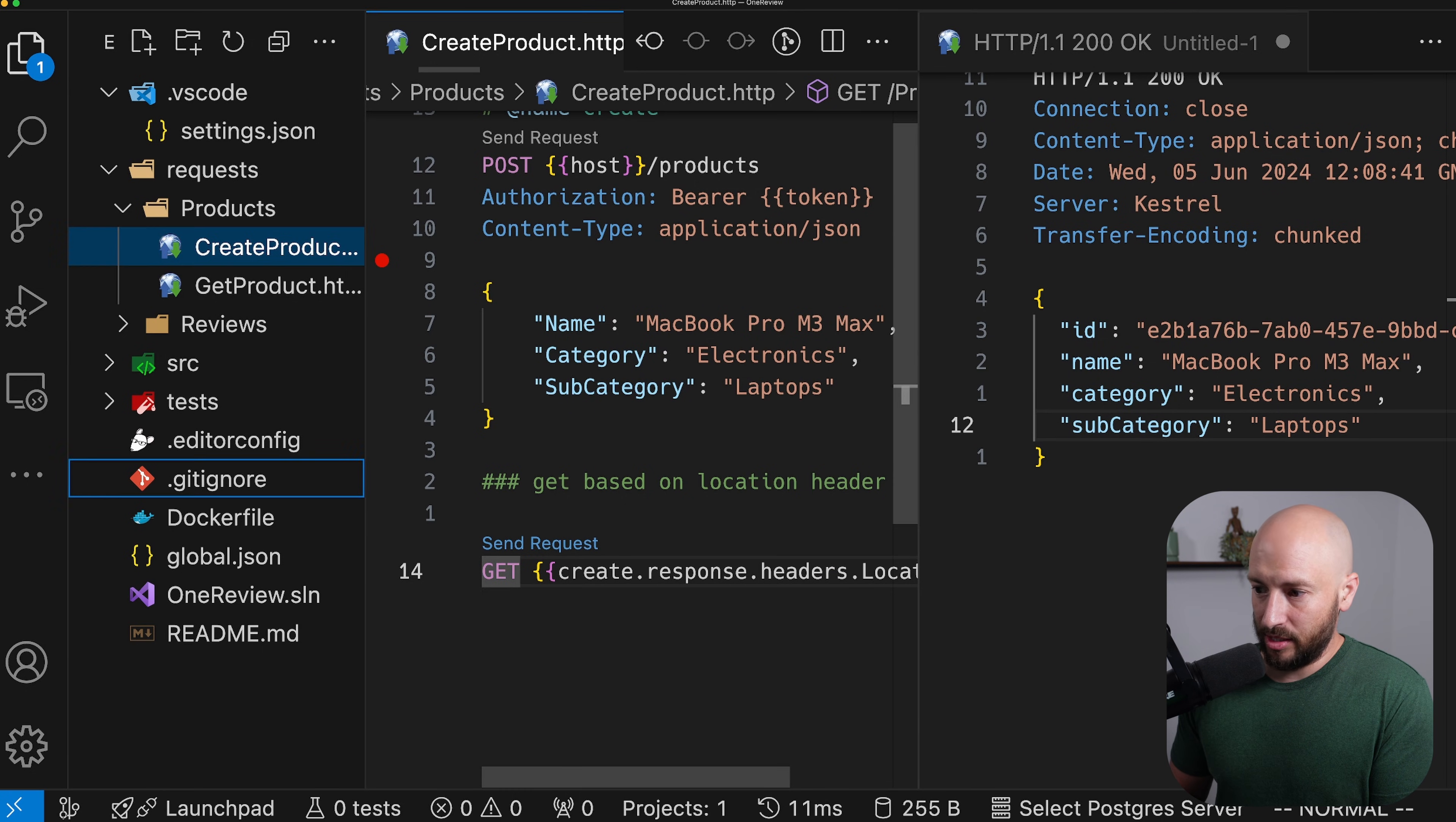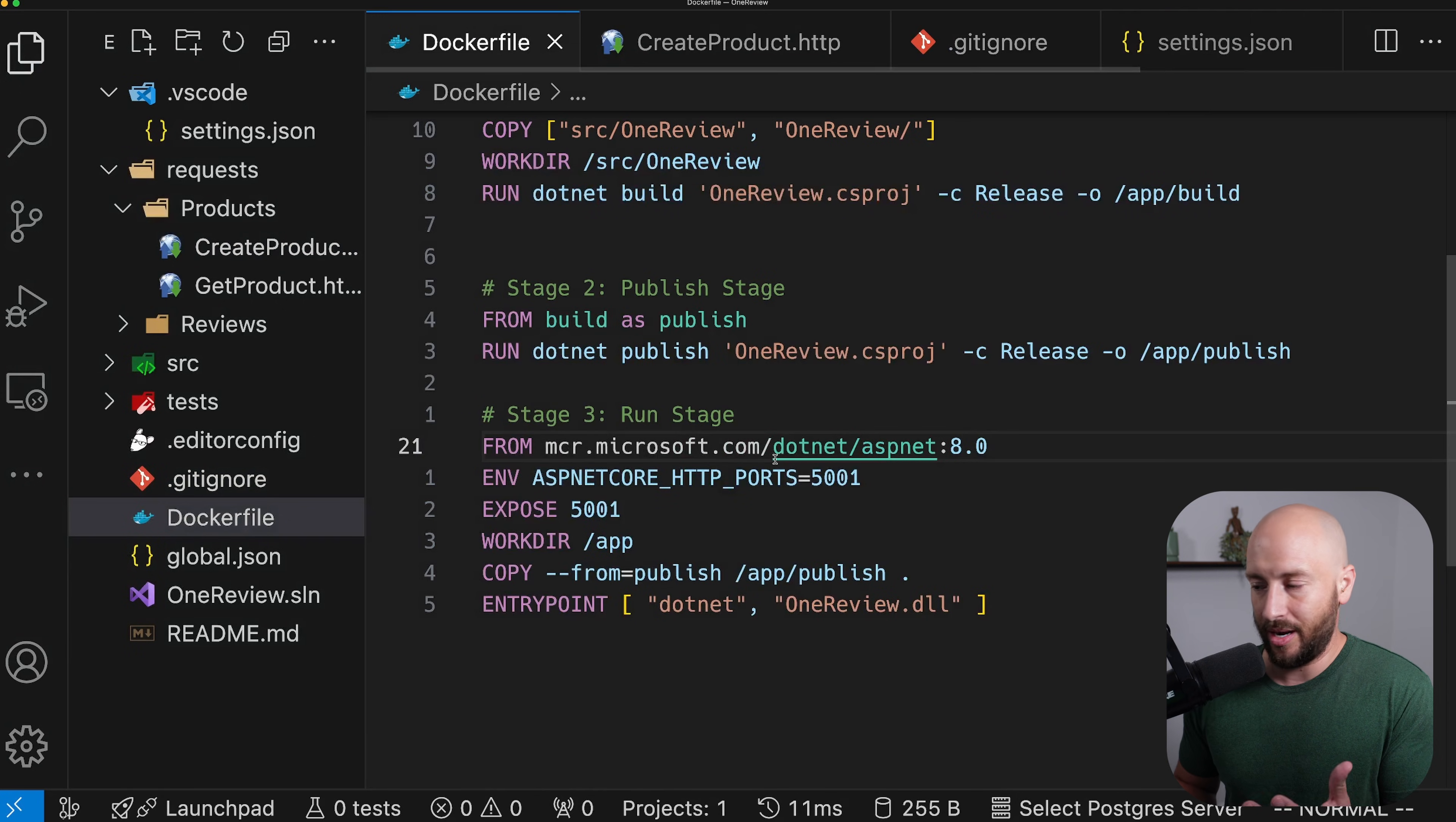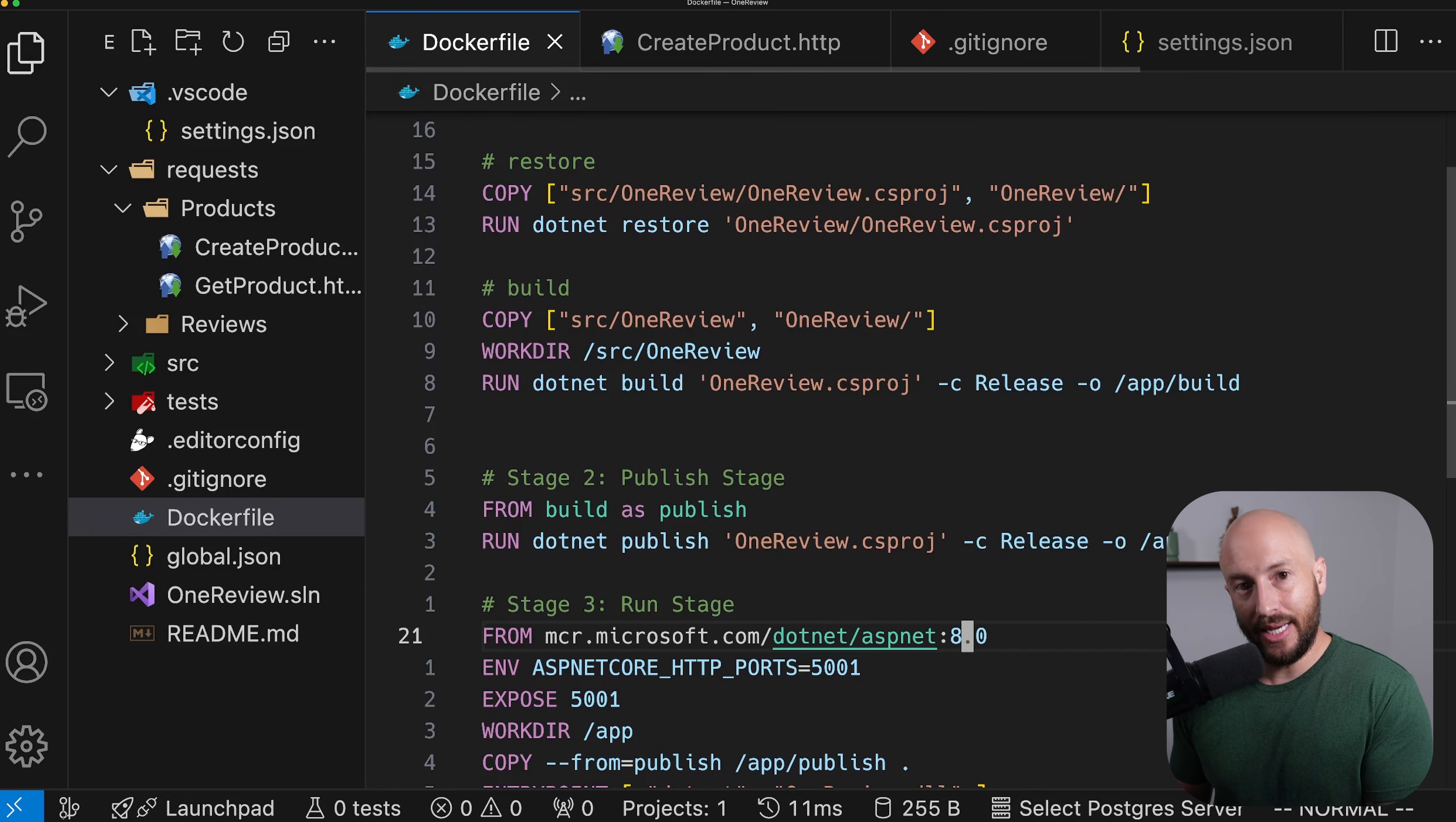So as you can see, this was really simple. We don't have a lot going on over here. And of course, the application is still pretty small. But as you can see, adding Docker support is extremely simple.